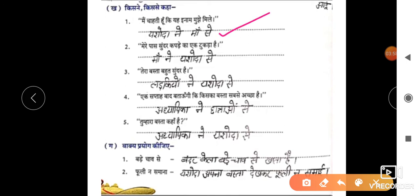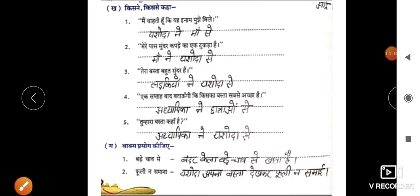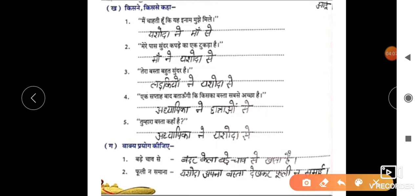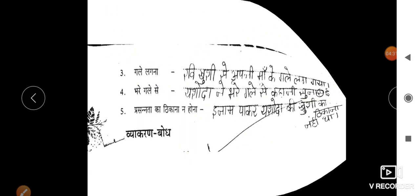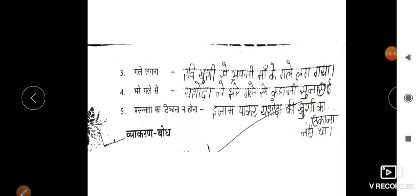किसने किससे कहा बच्चों: पहला — 'मैं चाहती हूँ कि मुझे मिले' — यह कहा था यशोदा ने माँ से। दूसरा — 'तुकड़ा' — माँ ने यशोदा से। तीसरा — 'तेरा बस्ता सुंदर है' — लड़कियों ने यशोदा से। चौथा — 'एक हफ्ते में बताओ, किसका बस्ता सबसे अच्छा है' — अध्यापिका ने छात्राओं से। पाँचवाँ — 'तुम्हारा बस्ता कहाँ है?' — यह पूछा अध्यापिका ने यशोदा से। वाक्य प्रयोग कीजिए: 'बड़े चाव से' — बंदर केला बड़े चाव से खाता है। 'फूलना समाना' — यशोदा अपना बस्ता देखकर फूली न समाई।